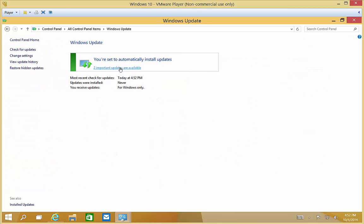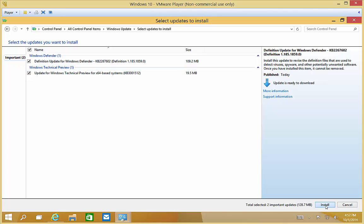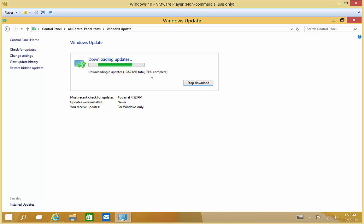Now we're going to go ahead and click on Updates. We'll see that there are two different updates that we can install. We'll go ahead and choose to accept and install the updates. You can see it's downloading 128 megabytes, and there's the percentage of the download. Then after that, it moves from downloading to the installation phase.